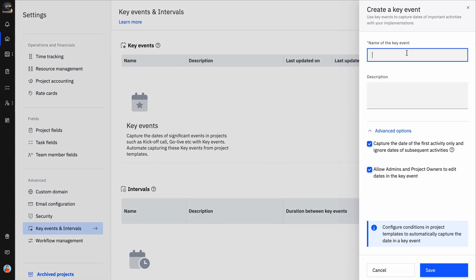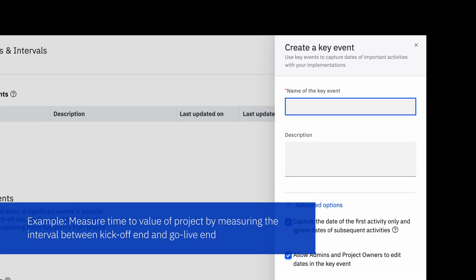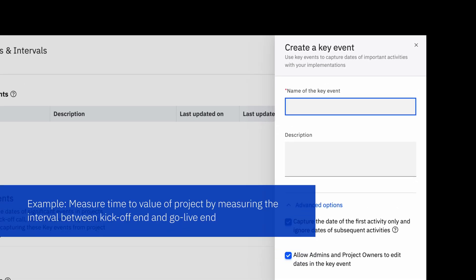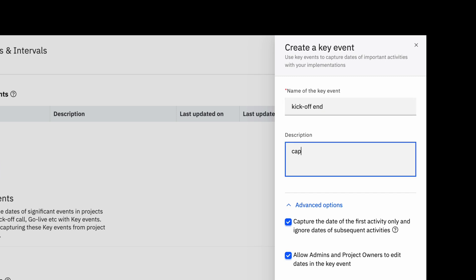In the Create a Key Event slider, start adding the details. As per our example, let's add the kickoff and go live end as key events. Give a relevant name that resonates with the actual date you are capturing — for example, Kickoff End. Add a description for your understanding of what details the key event would capture.